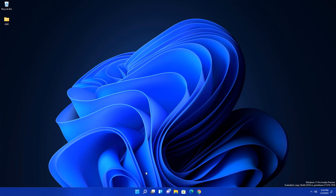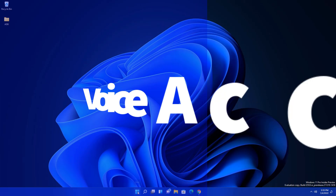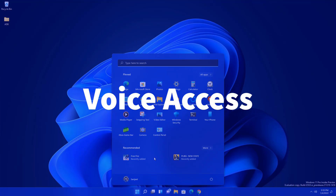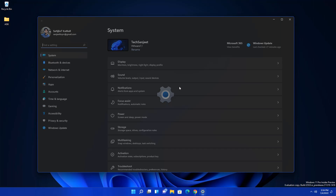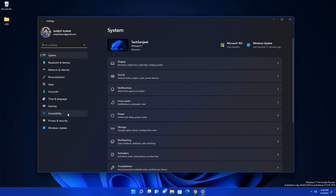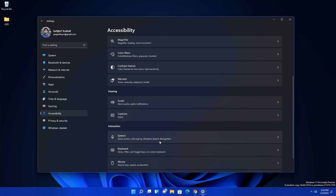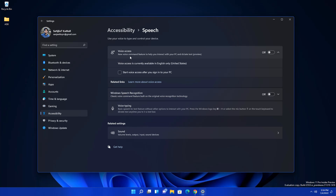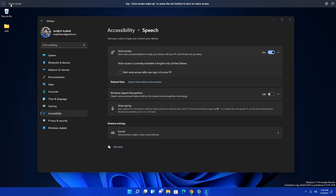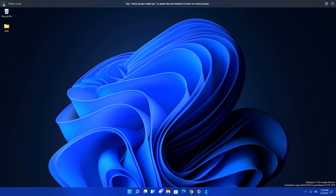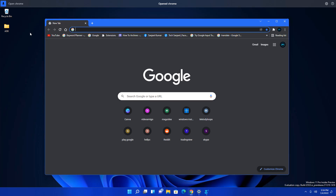The next amazing feature, which not many people know about because it's in beta, is Voice Access. This is going to be game-changing in Windows 11. Go into Accessibility settings, then Speech, and you will see the Voice Access feature. Just turn it on and enable the microphone.